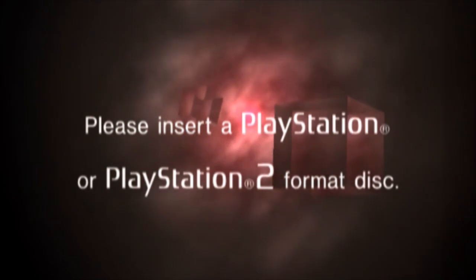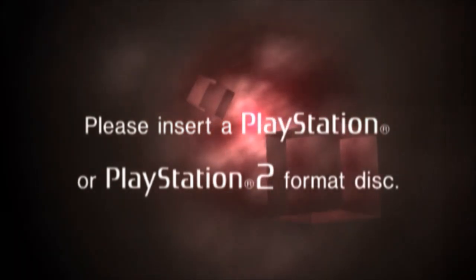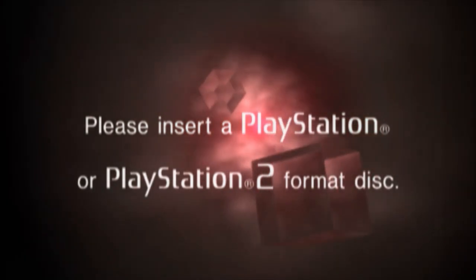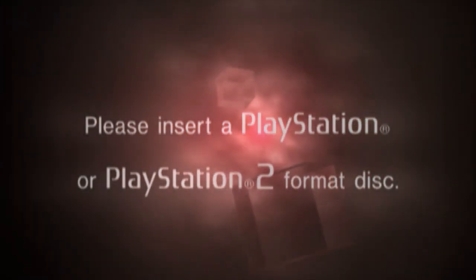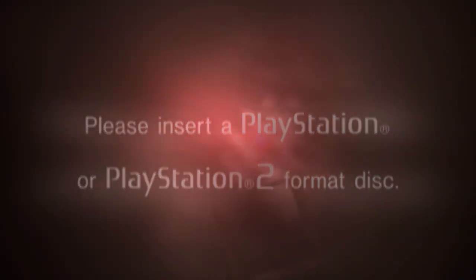Alright, that about wraps it up. As always, thank you very much for watching, everyone.